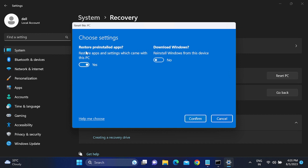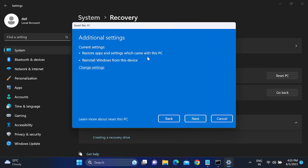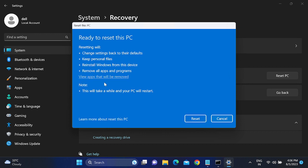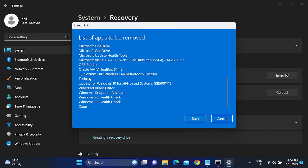You will see settings to restore pre-installed apps. Going back, you can see the option to restore apps and settings that came with this PC — this means the Microsoft browser will be restored and settings will be restored, but other installed programs like MS Word will also be deleted. Click Next, and your license will be restored automatically. You can also view the apps that will be removed.